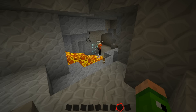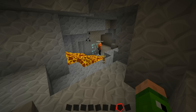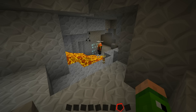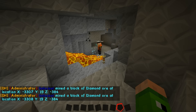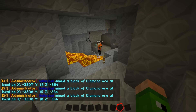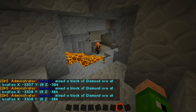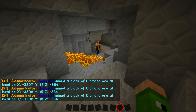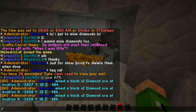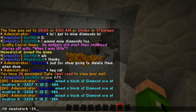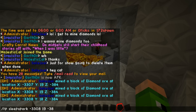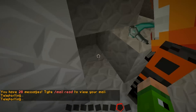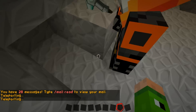Oh look, diamonds! As you can see there in the chat, it's showing up exactly what he's mined and the location of it. So if I now teleport to that location, you can see it should take me directly to him - 3308, 19, 384 - and as you can see I'm now directly at where he was mining.